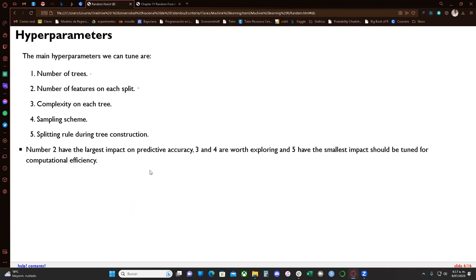The author says number two — the number of features on each split — has the largest impact on predictive accuracy. Parameters three and four, tree complexity and the sampling scheme, are worth exploring. Number five, the splitting rule during tree construction, has the smallest impact and should be tuned for computational efficiency.